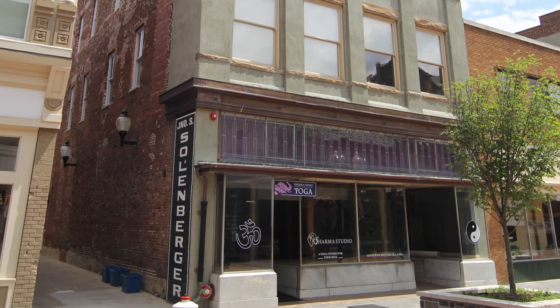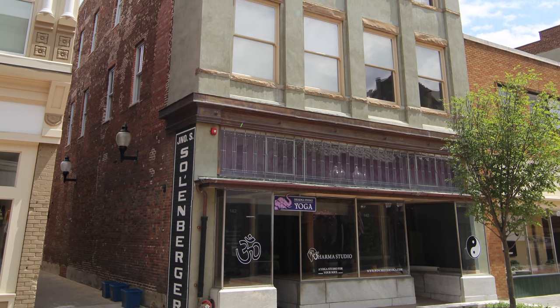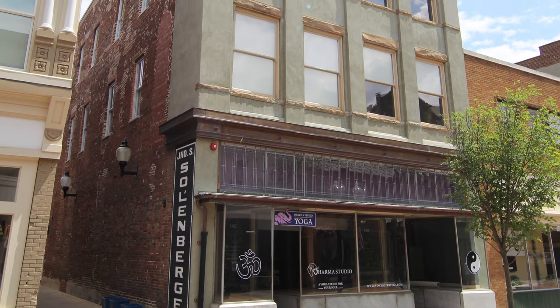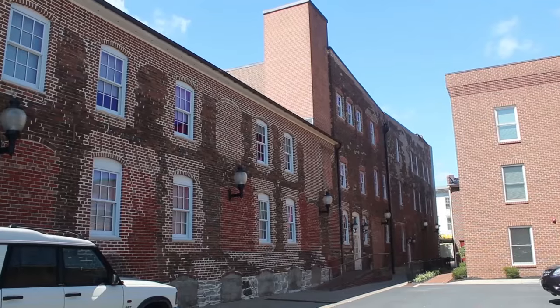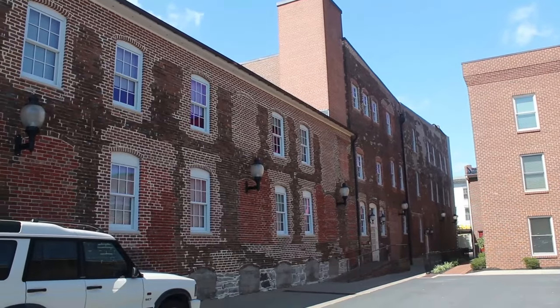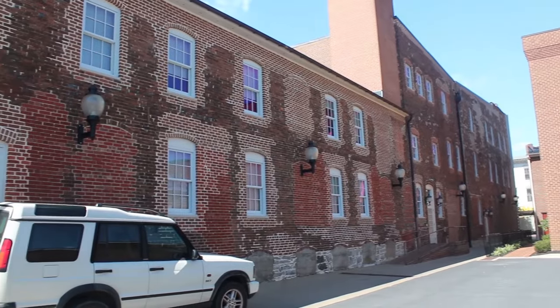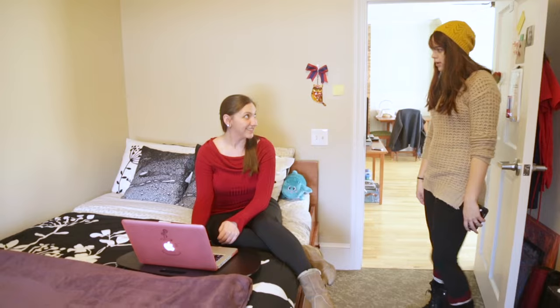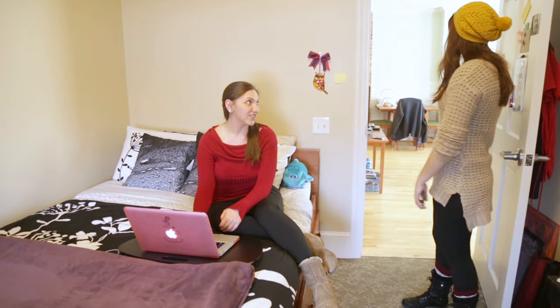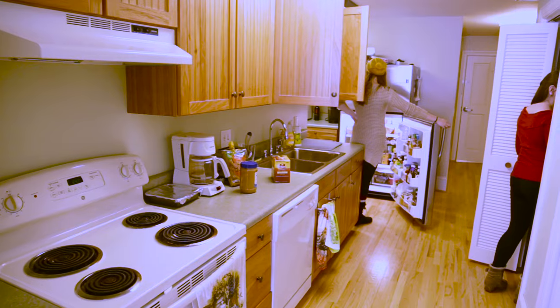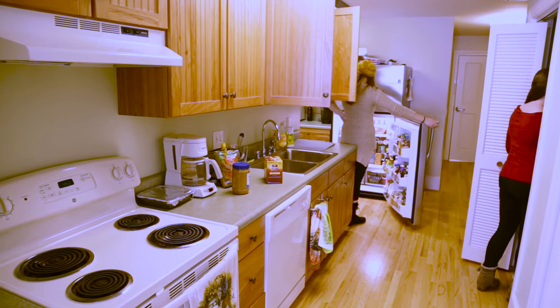A unique living option for students aged 21 and older is Solenberger Hall. This beautifully renovated 19th century building in Winchester's historic downtown was converted to single, double and quadruple occupancy apartments in 2011.